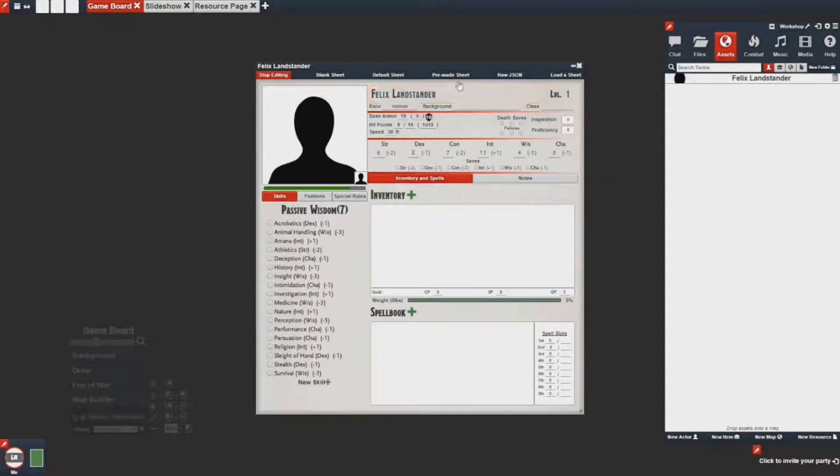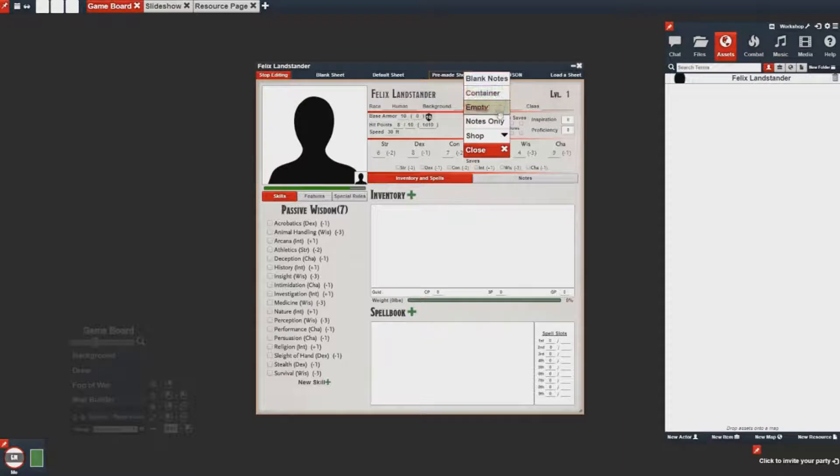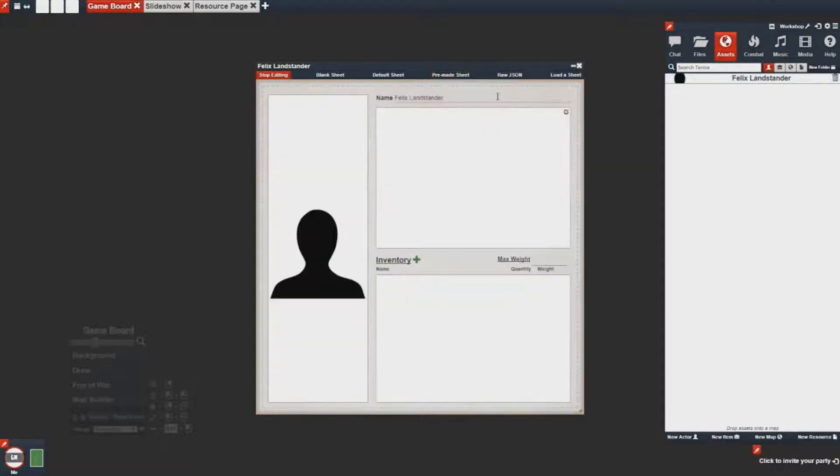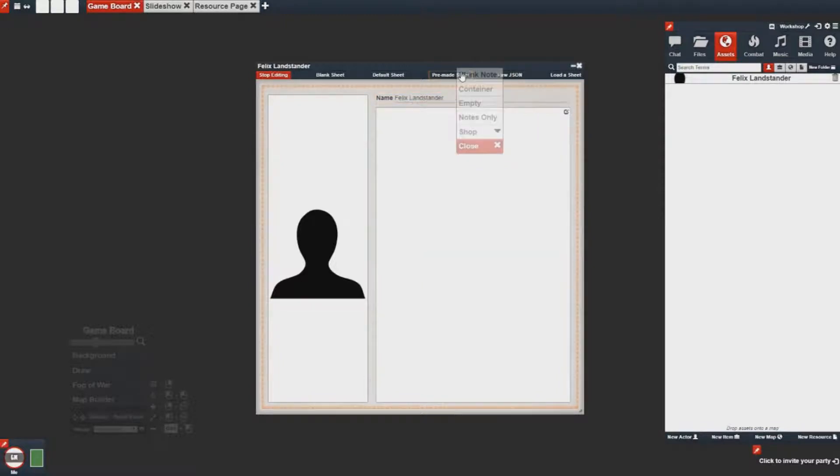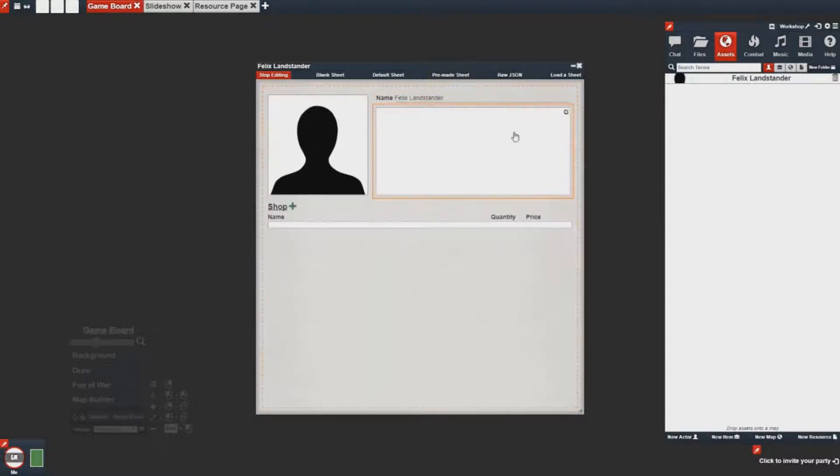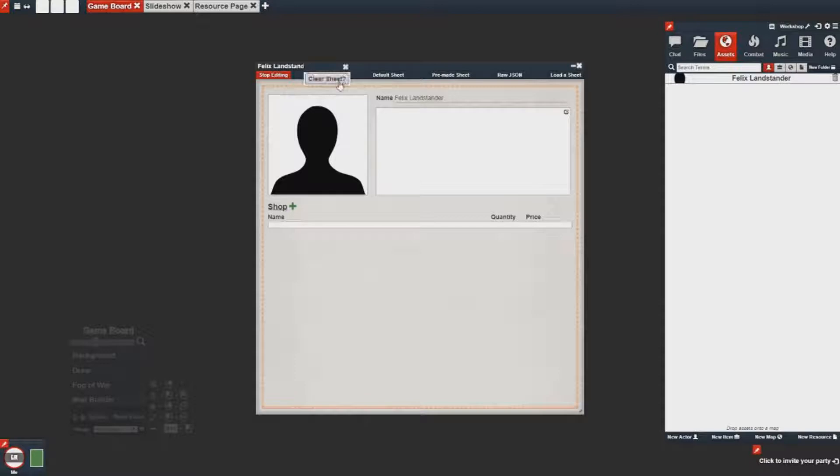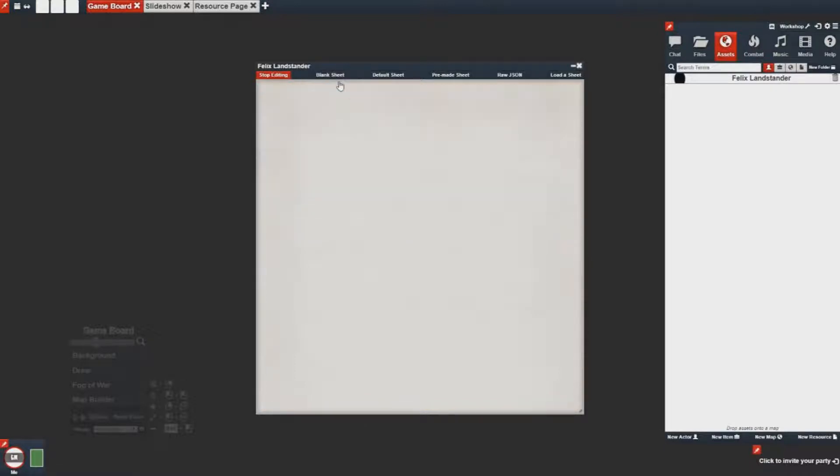You'll also notice there's a pre-made sheet button for quick sheets that if you need something without having to build a lot, you can click on these and change the sheet dynamically. So with that, we're going to go ahead and clear our sheet and now we're ready to begin.